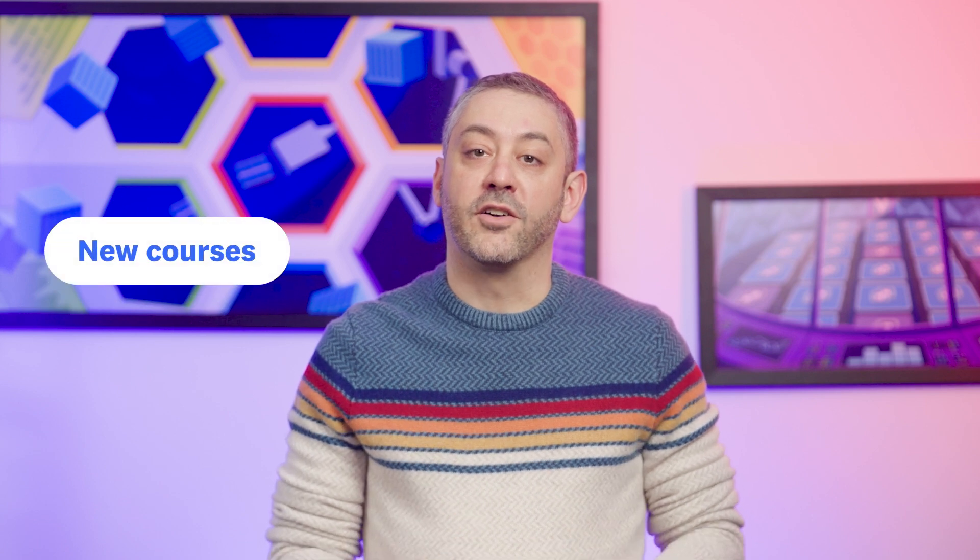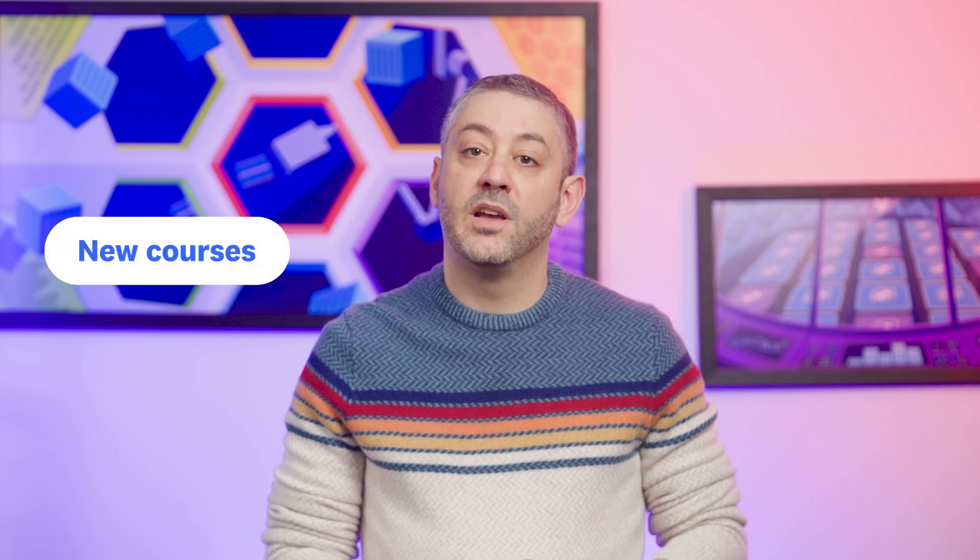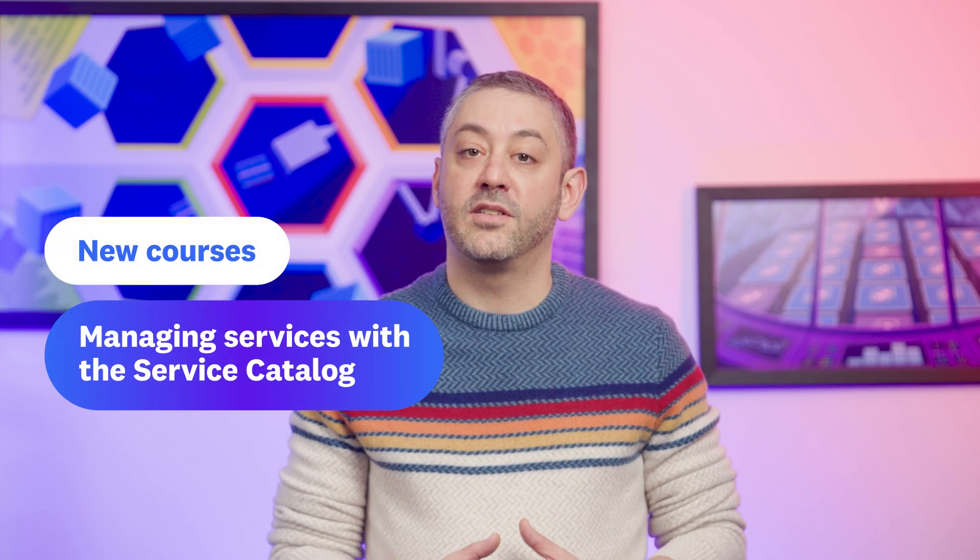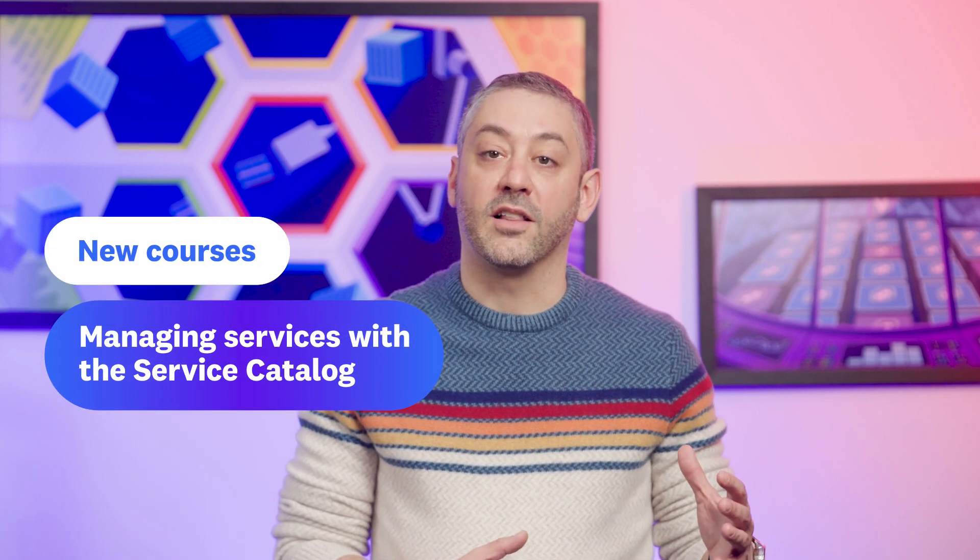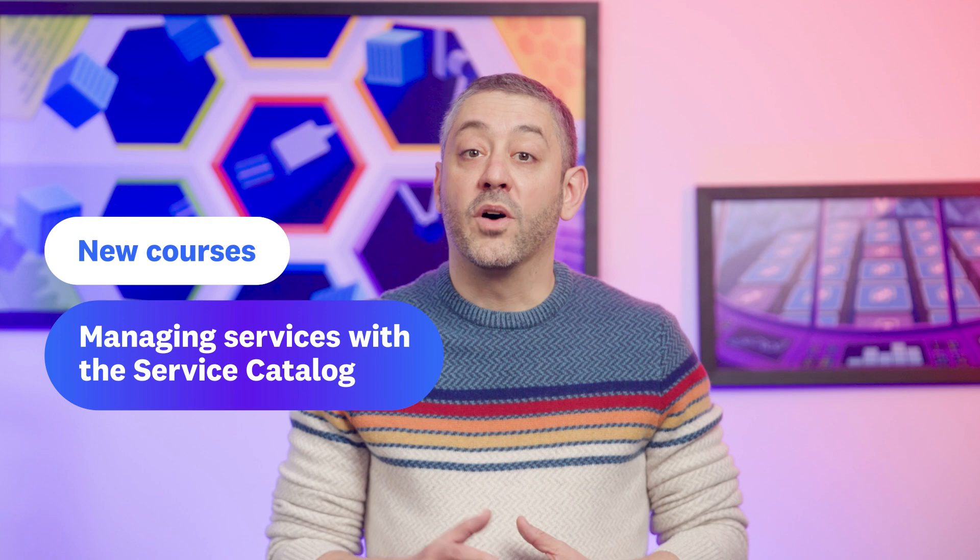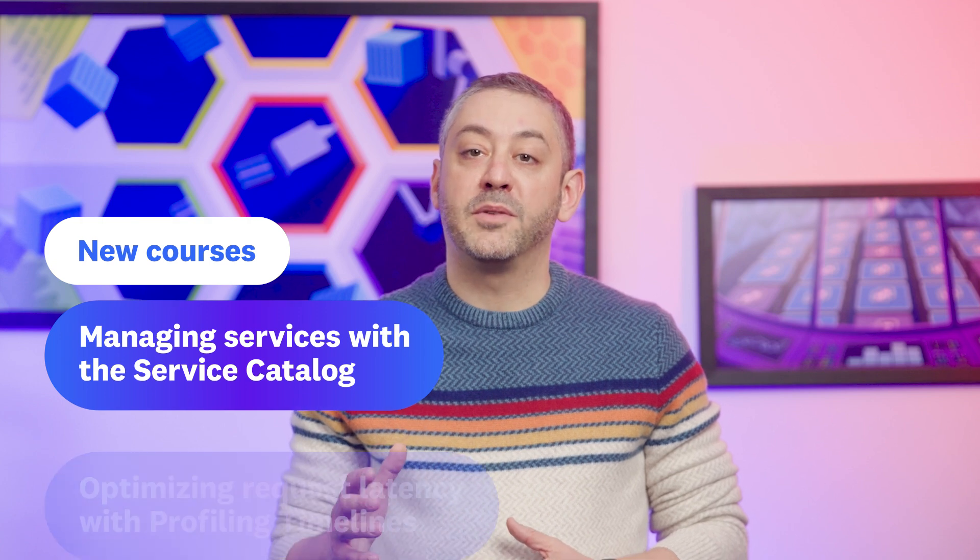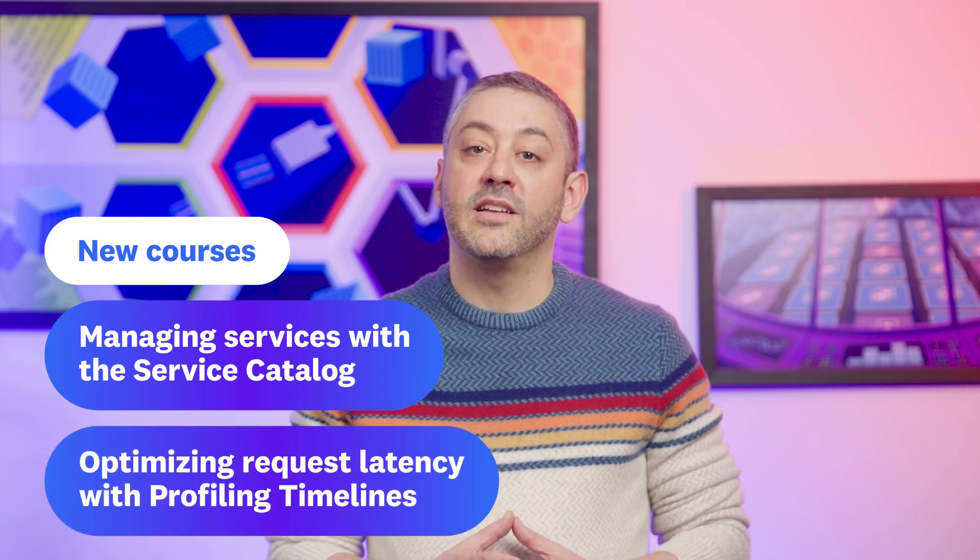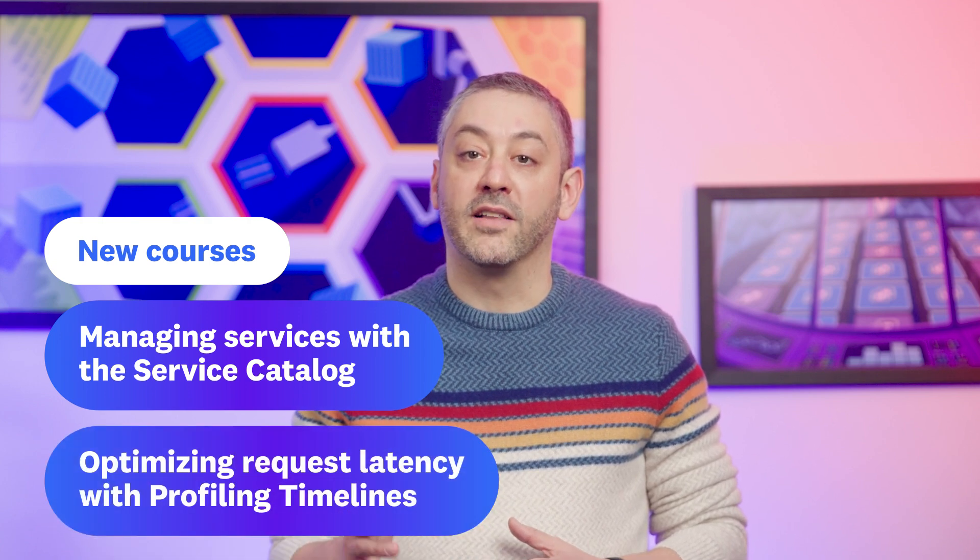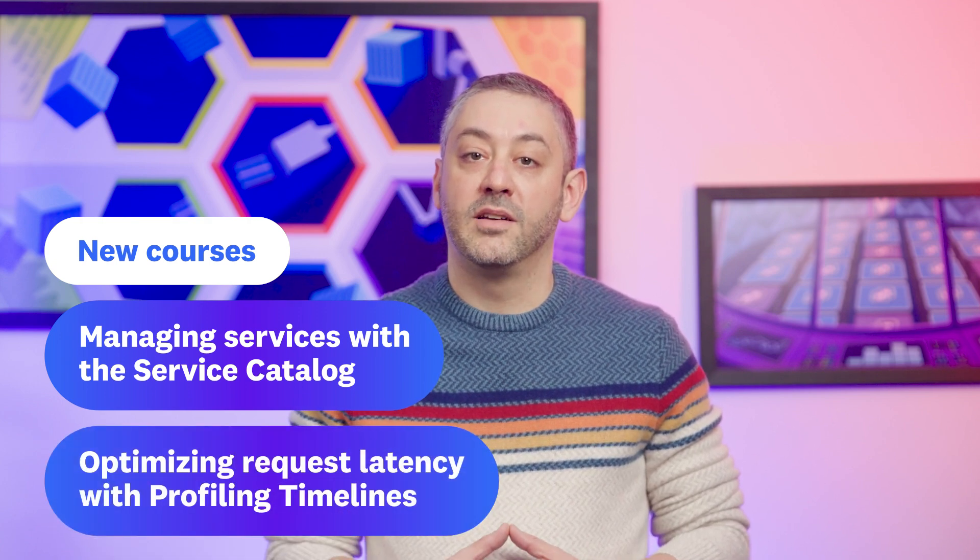Thanks, Daniel. Before we go, we want to share a pair of new courses in our Learning Center. The first course covers managing services with the service catalog, while the other covers optimizing request latency with profiling timelines. Visit our Learning Center to check out these courses and many others.